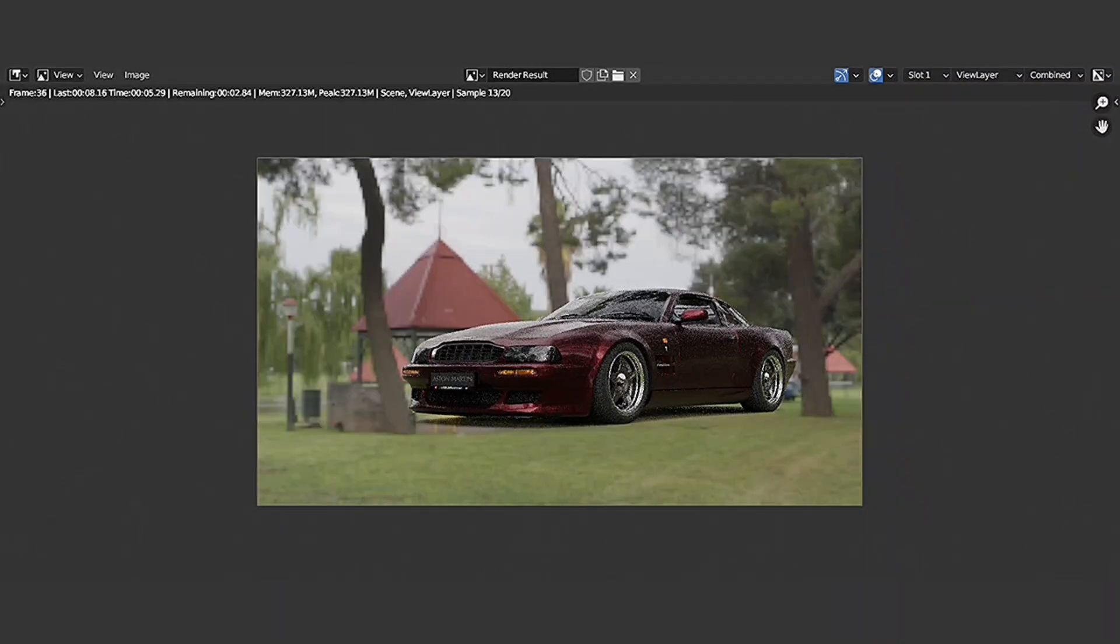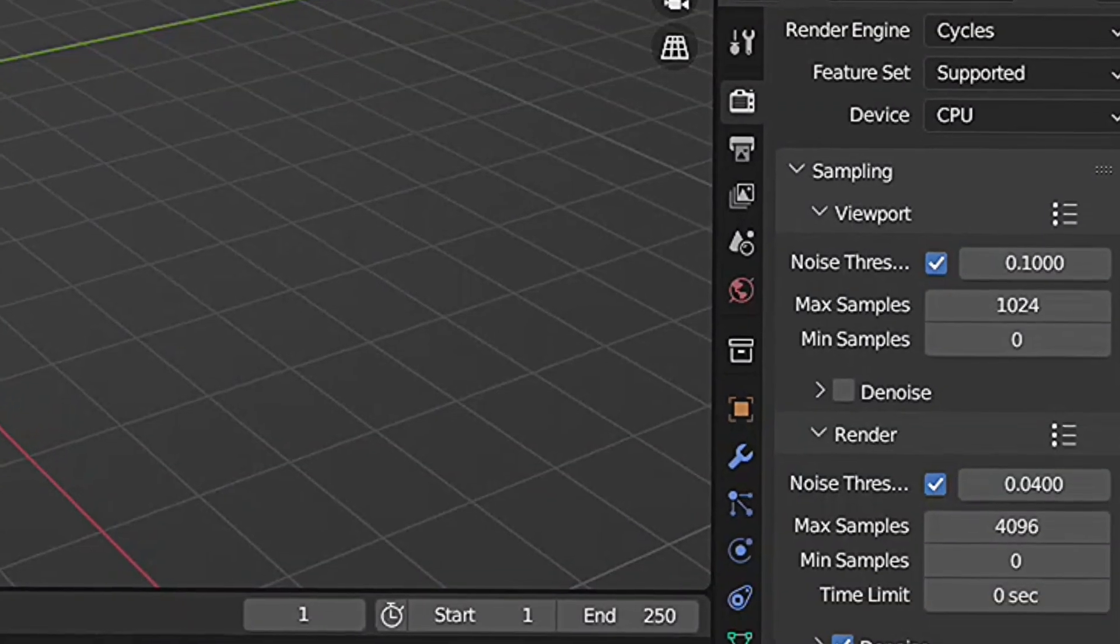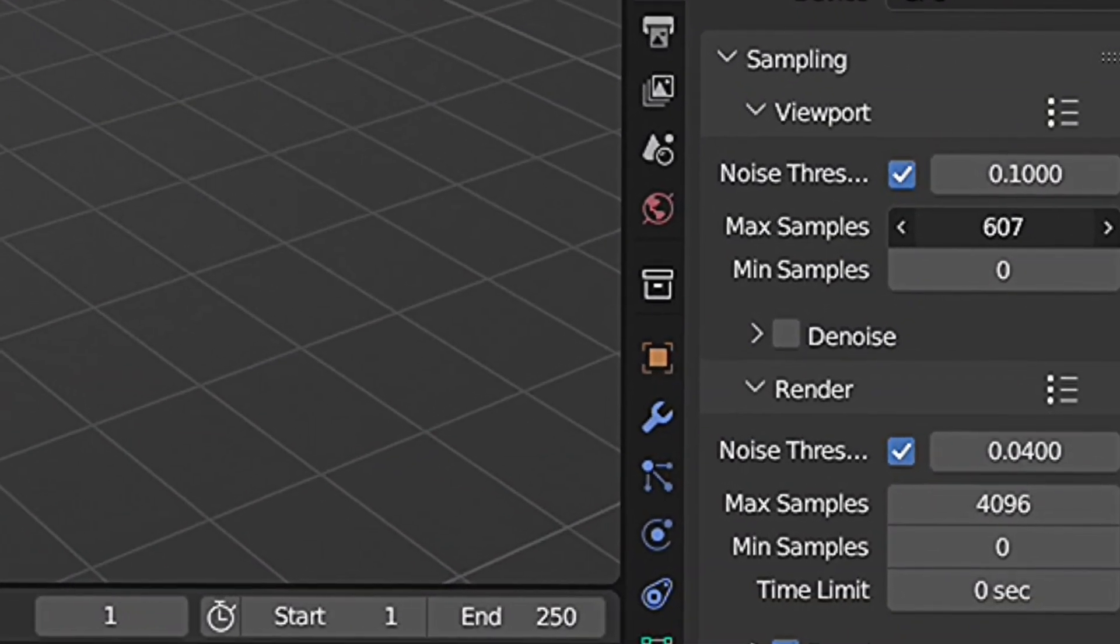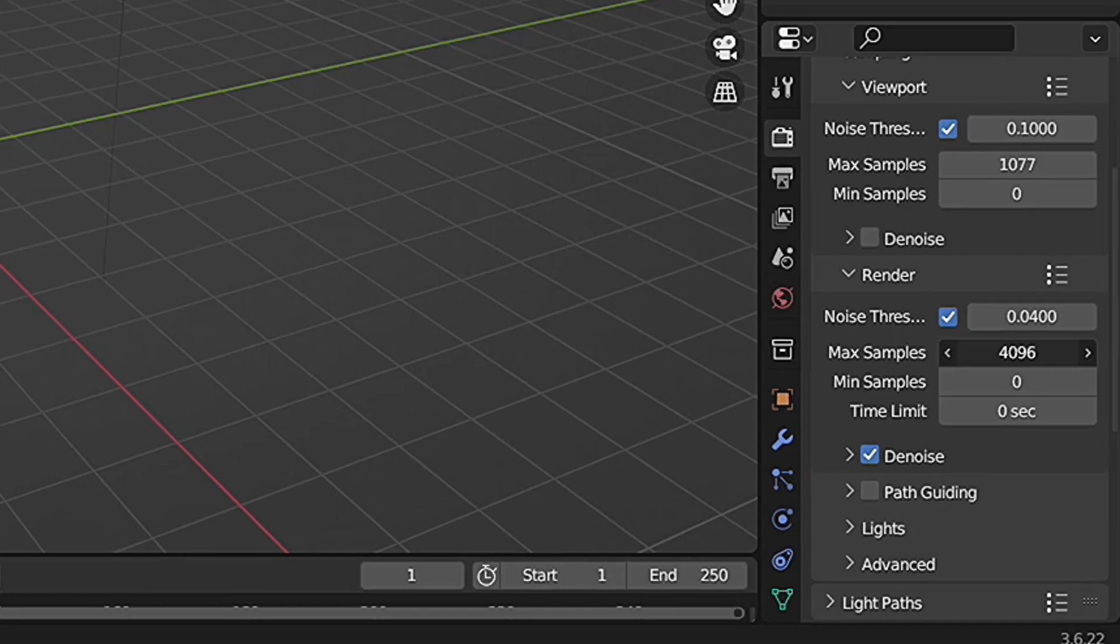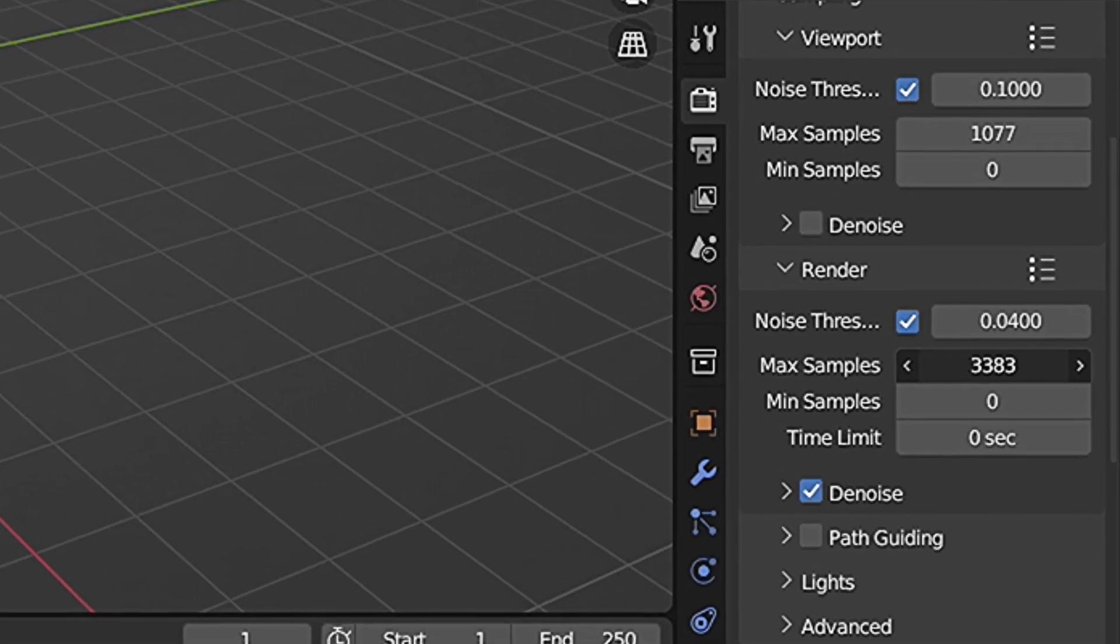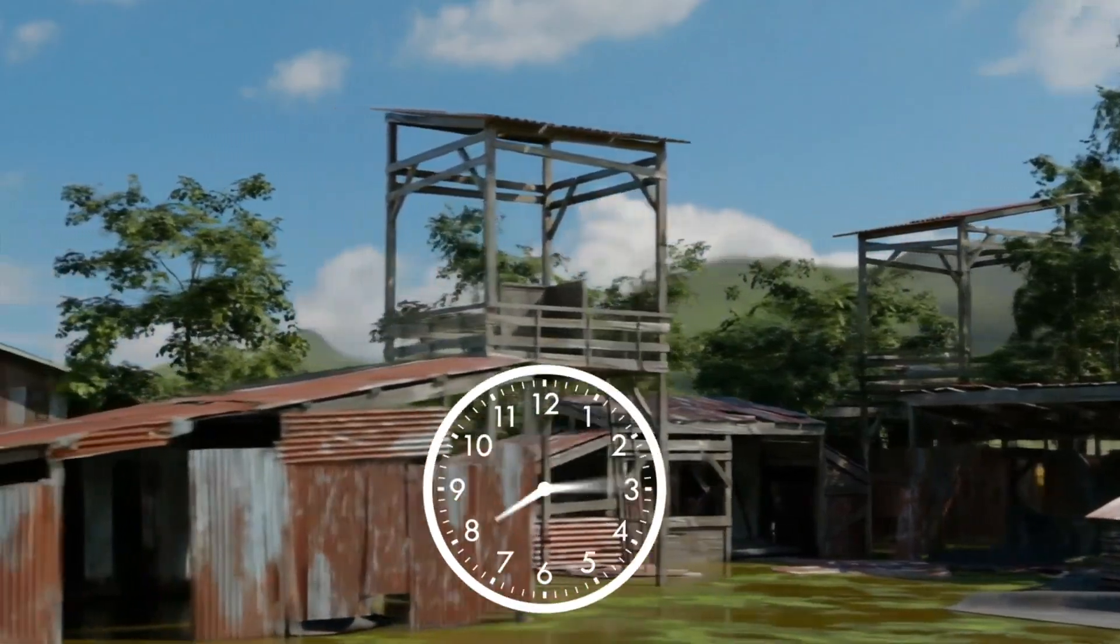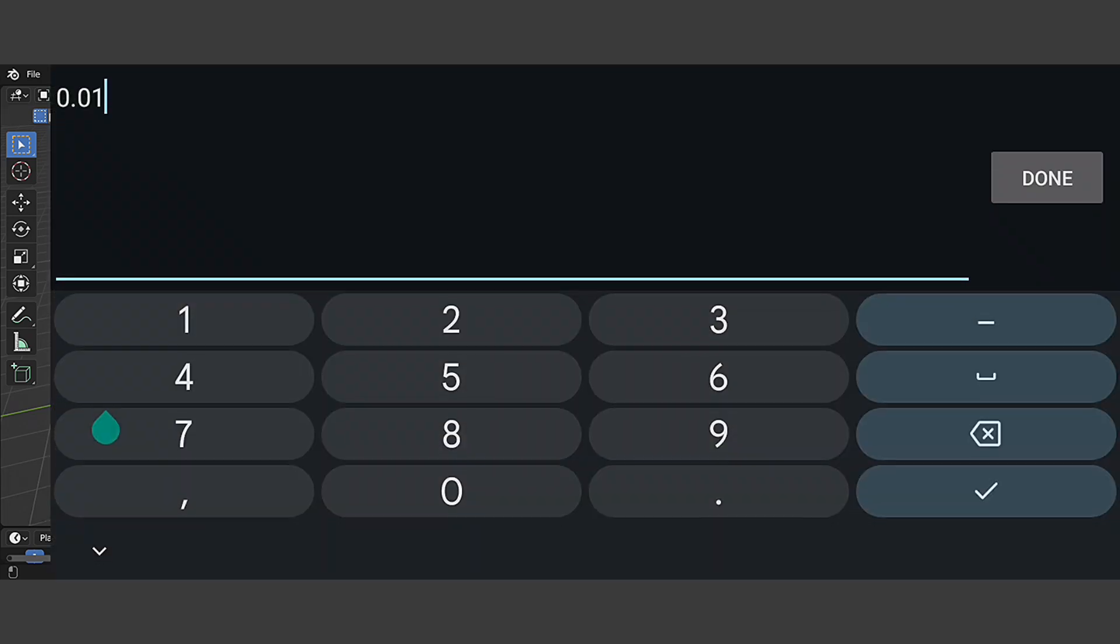One thing to keep in mind is that Noise Threshold works best when combined with other sampling settings, like the number of samples and the sampling method. Be sure to experiment with different combinations to find what works best for you. You can also reduce your samples for fast render time, but not too much so Blender won't stop early. By adjusting the Noise Threshold setting, you can significantly speed up your render times and get the results you need. Change the default setting from 0.01 to 0.04.